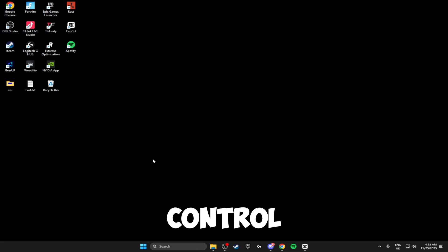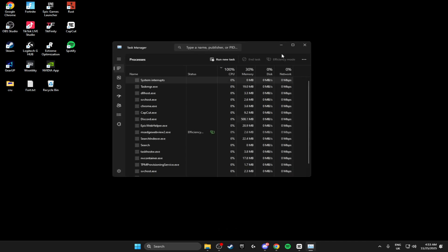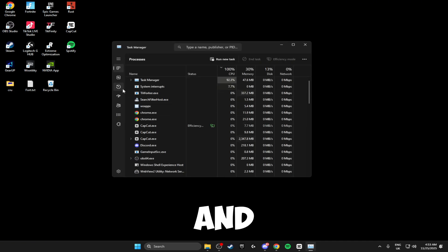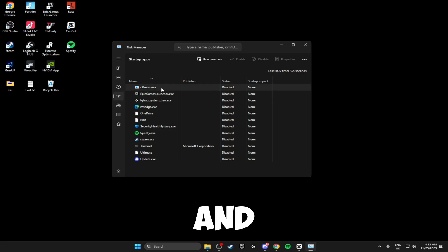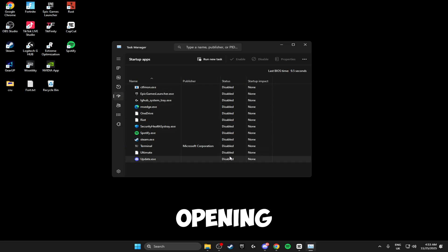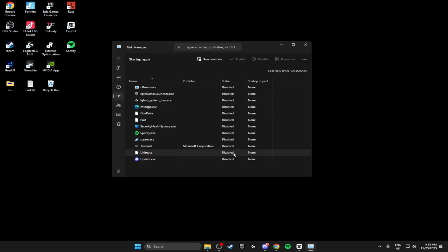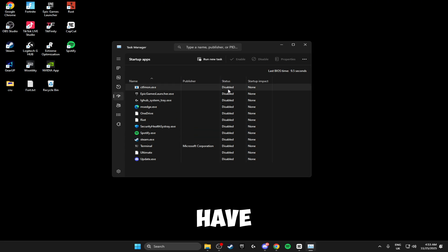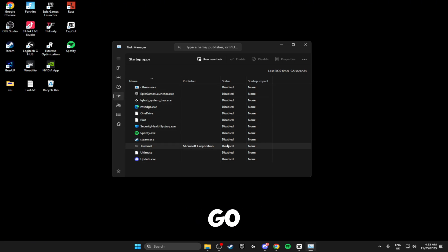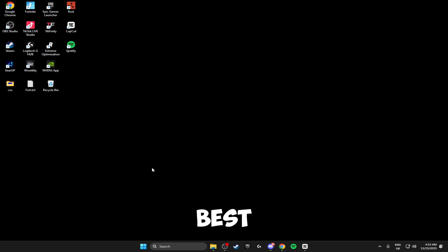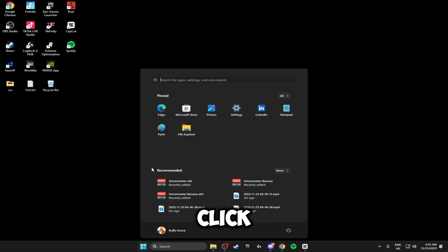The next thing we're going to be doing is clicking Ctrl + Shift + Esc to open up the Task Manager. Inside here head over to Startup Apps and disable all of the apps that you don't want opening when your PC boots up. Personally I have everything disabled, but if you like Discord opening on boot you can leave that enabled — just go through and disable everything you don't want.